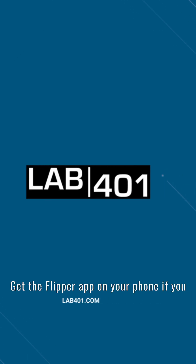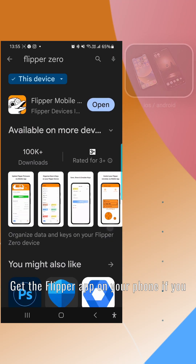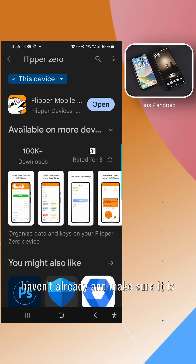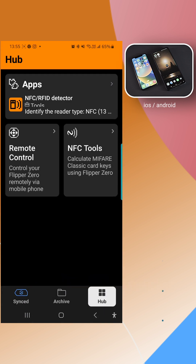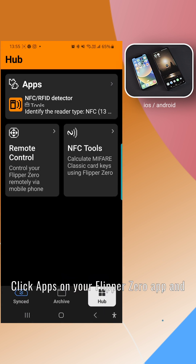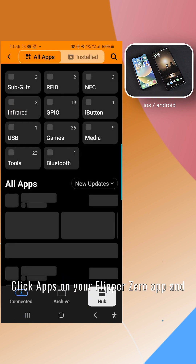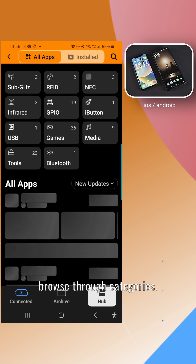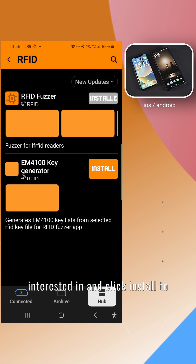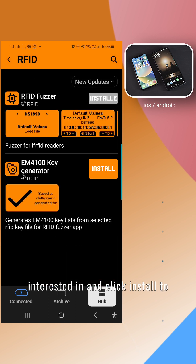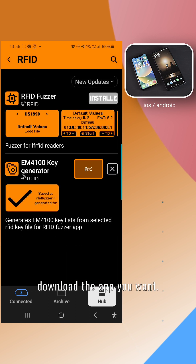Get the Flipper app on your phone if you haven't already, and make sure it is updated if you already have it. Click Apps on your Flipper Zero app and browse through categories. Just enter the category you are interested in and click Install to download the app you want.